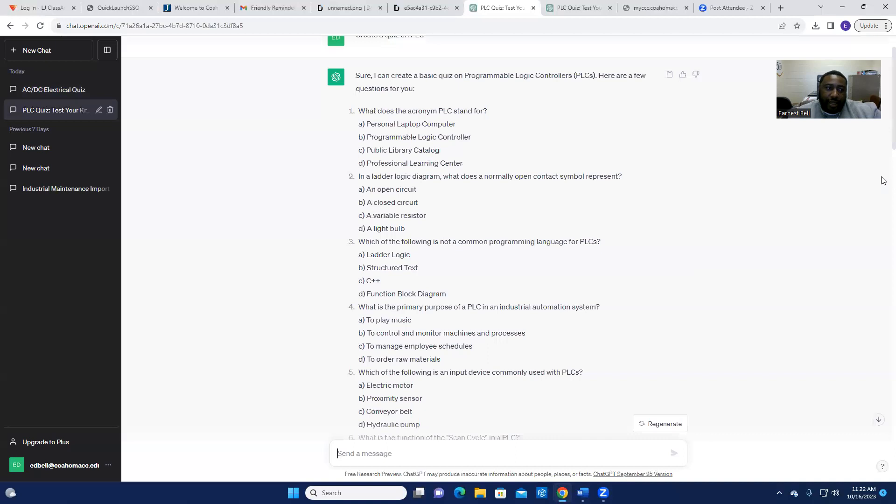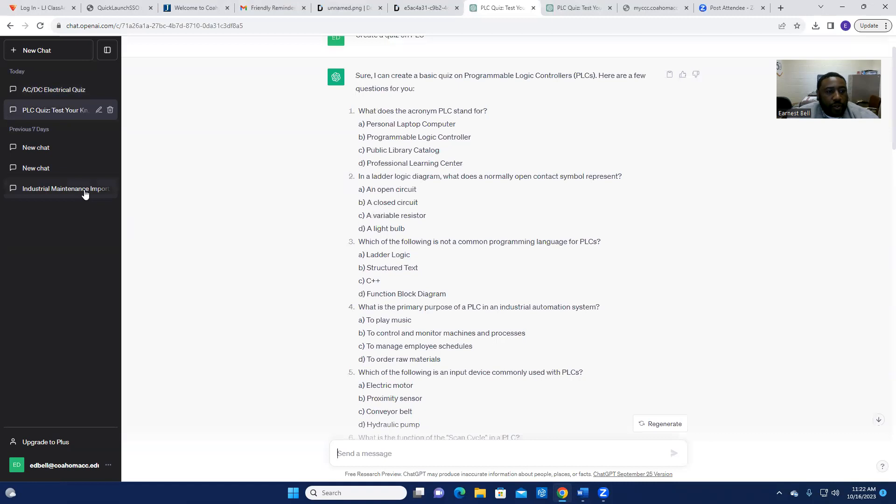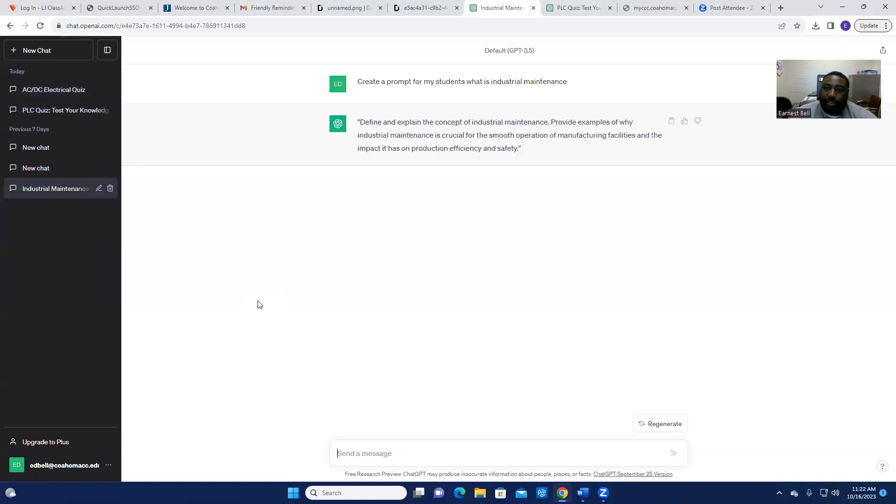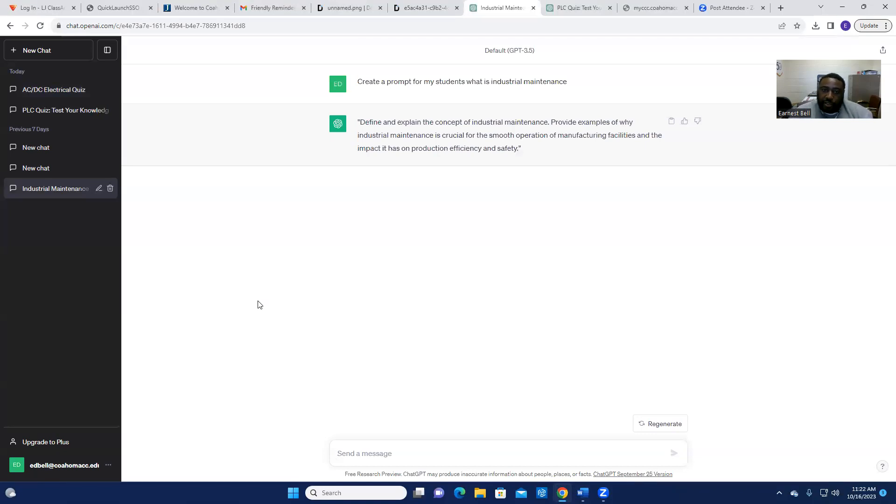Now, as for prompt two, I did also have ChatGPT create a prompt for my students for my intro to industrial maintenance course. So on tomorrow,